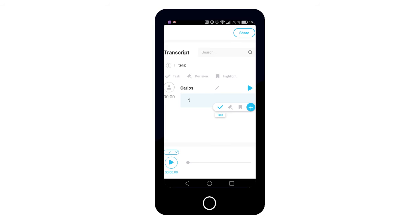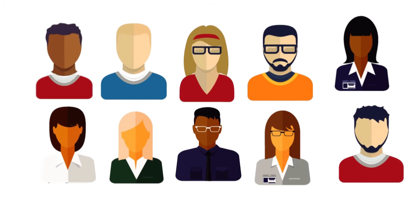Populate the summary by adding chunks from the chat window and editing the result if needed. Share the results and easily loop in those people who were not at the meeting.